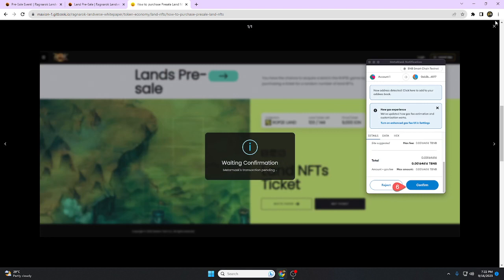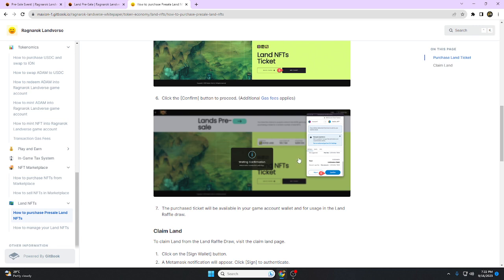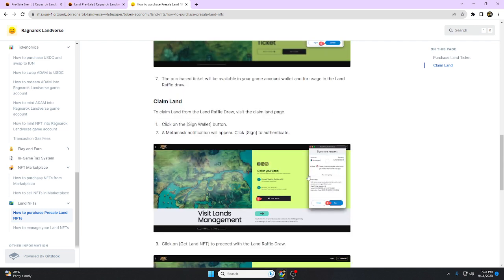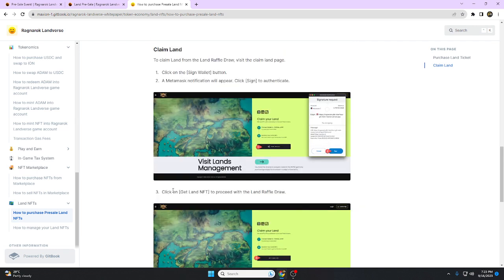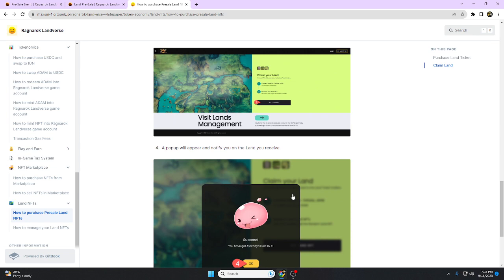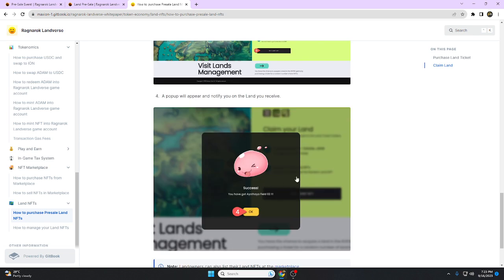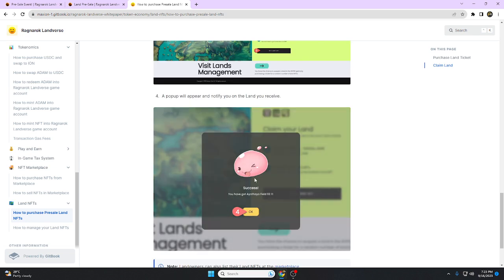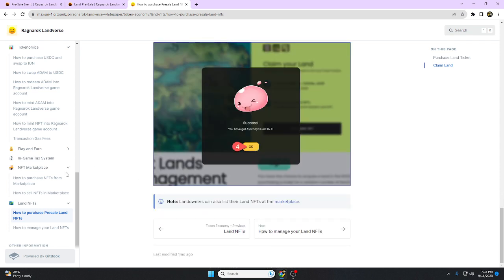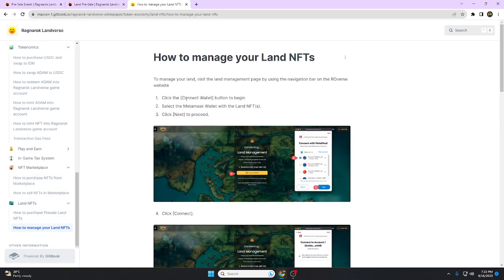To claim the land from the land raffle draw, visit the claim land page. Click on the sign wallet button. A MetaMask notification will appear, click sign to authenticate, then click get the land to proceed with the land raffle draw. A pop-up will appear and notify you on the land you receive.